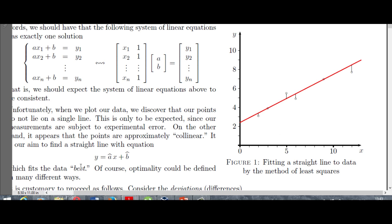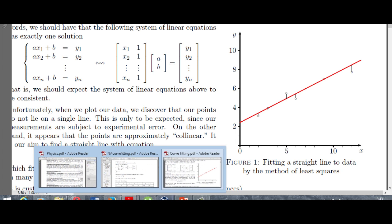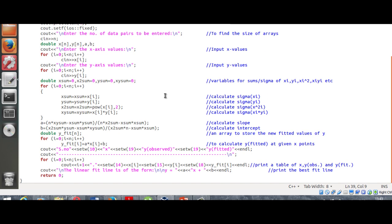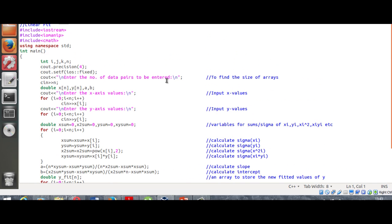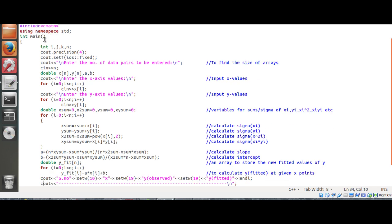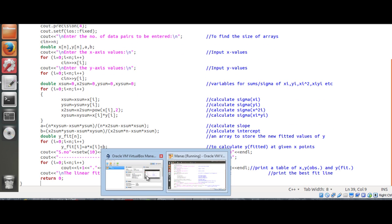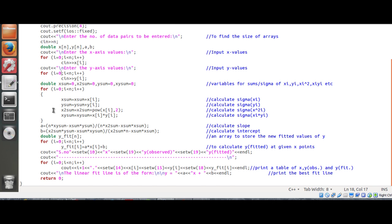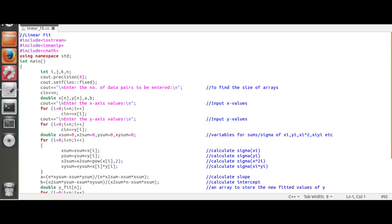So the error is minimum, hence we call this the best fit line. The program is fairly easy to make if you know a little bit of C++. Here I have my program for linear fitting — a C++ program that I'm running on my Linux virtual box. This software is called Oracle VirtualBox Manager, in case you're wondering how I switched from Windows to Linux.